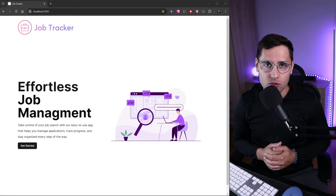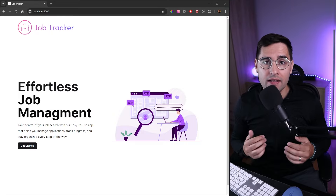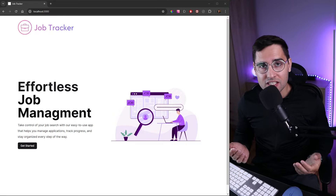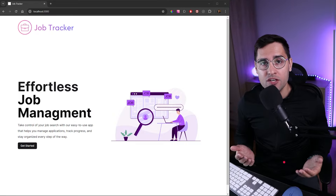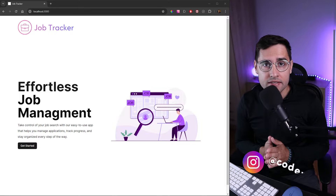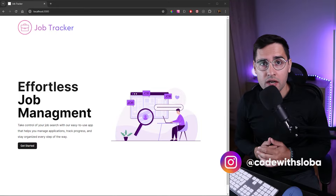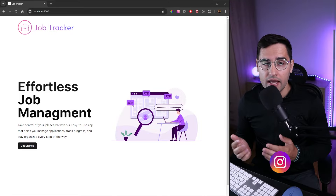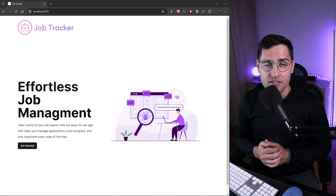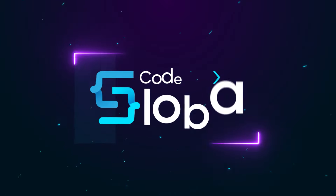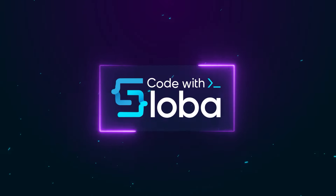Hello everyone. In today's tutorial we're going to build a layout for an application, and we're going to split our application into smaller pieces — rather, components — which we're going to be using in the layout itself. Let's go for it.